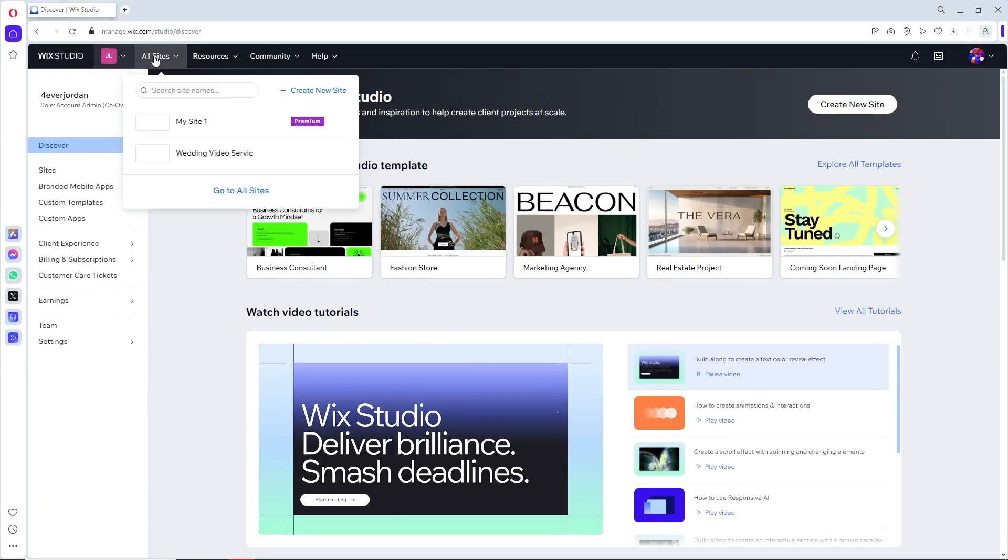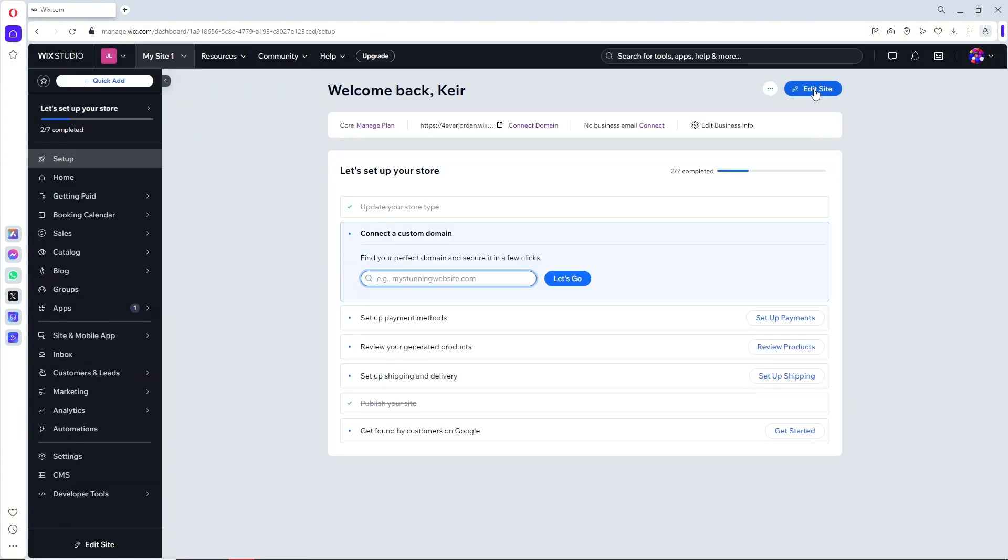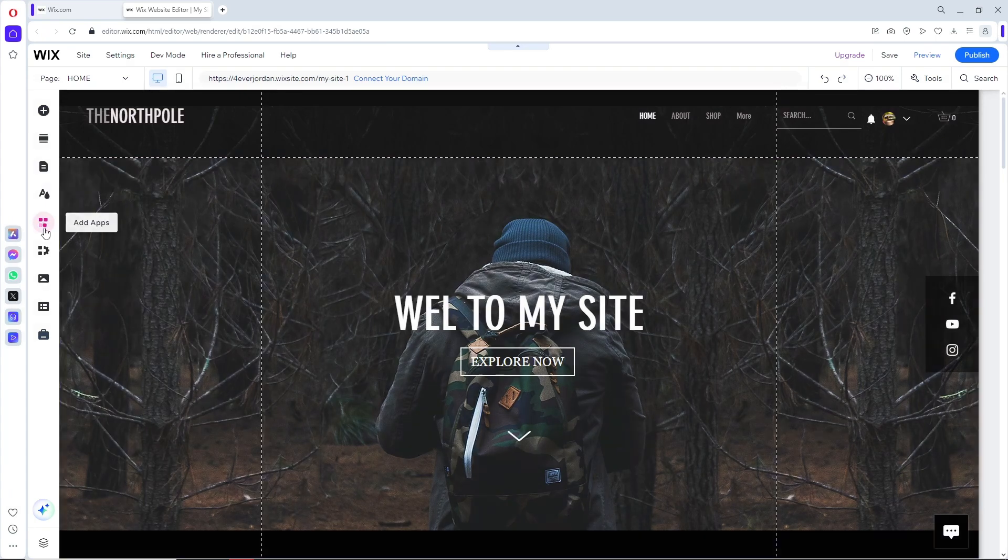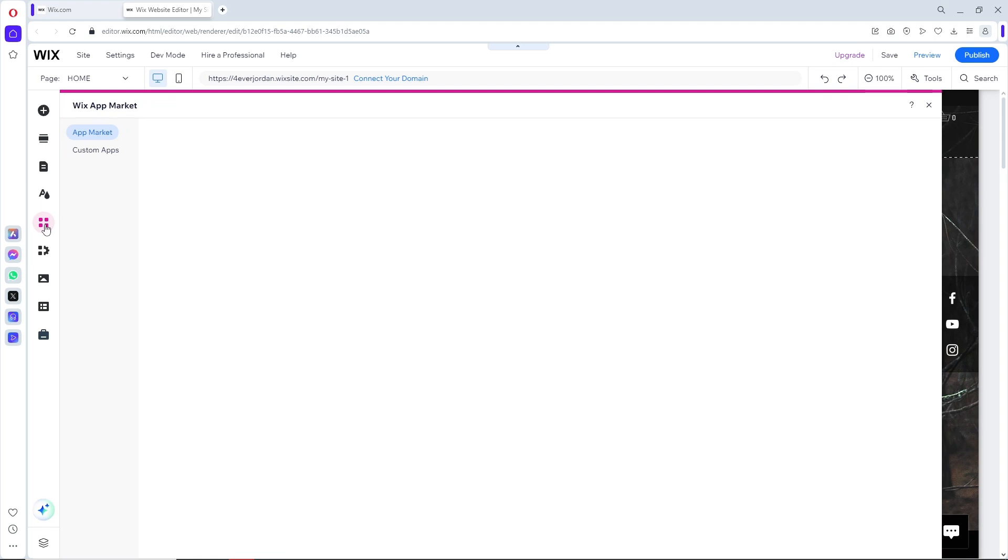Once you are on Wix, the first thing you'll do is click 'All Sites' over here and select your site. From here, simply click on 'Edit Site.' Then go to 'Add Apps' on the left side of the screen.